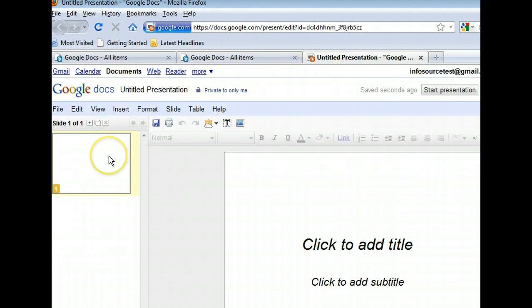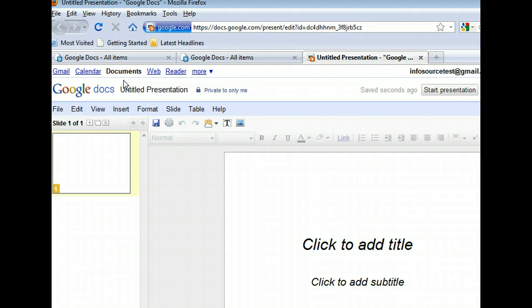If you've used Microsoft Office PowerPoint or another slideshow application, you will see that Google Presentations is very similar. You create a slideshow by adding new slides and then adding text, images, drawings, and even videos. When you are ready to show your slides, you can easily invite viewers to join you online or publish the slideshow on a web page for people to view at any time. Now, let's take a look at a spreadsheet.